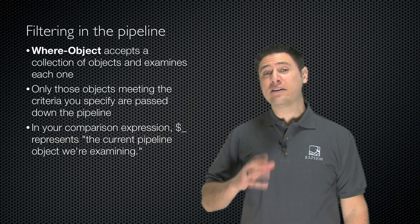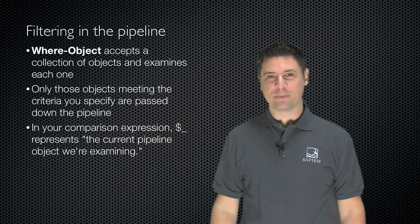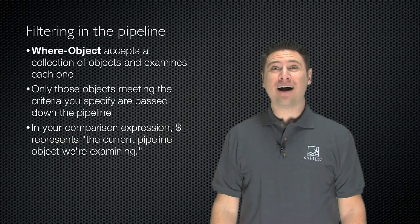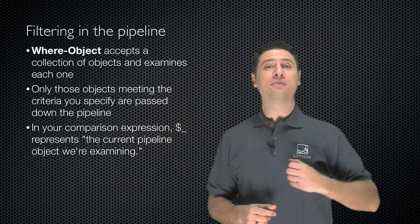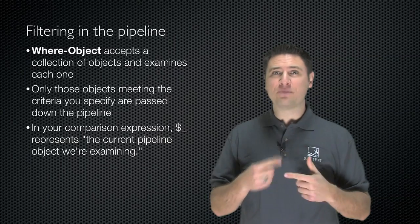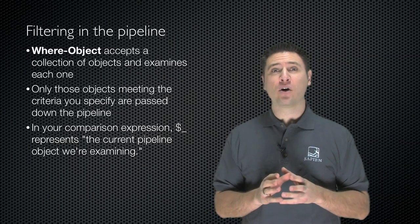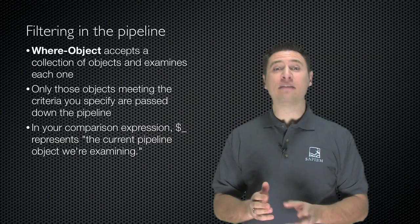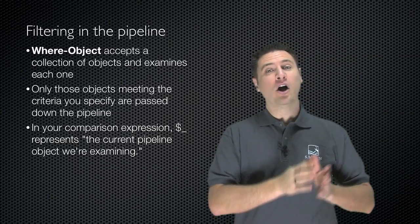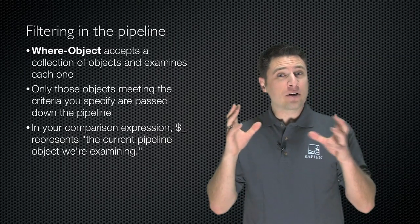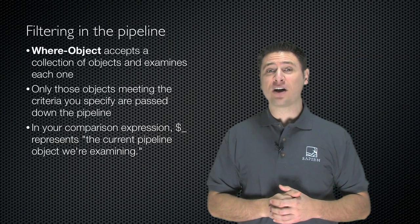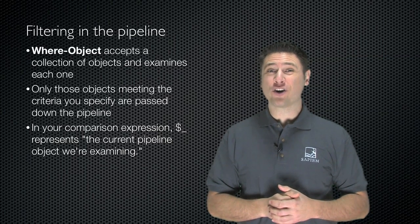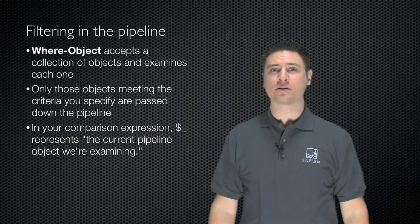So now that you know how to do a comparison, you know how to do filtering in the pipeline too. We're going to use the where object cmdlet. It accepts a collection of objects as pipeline input and examines each object one at a time. Only those objects which meet the criteria you specify, which have a true comparison, are passed down the pipeline. In your comparison, in your criteria, you're going to use the special variable $underscore to represent the current pipeline object. Let's see how that works.